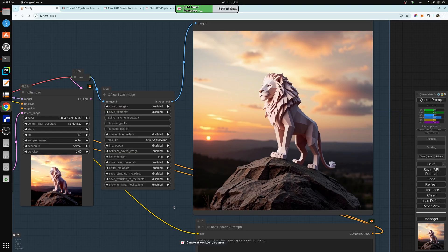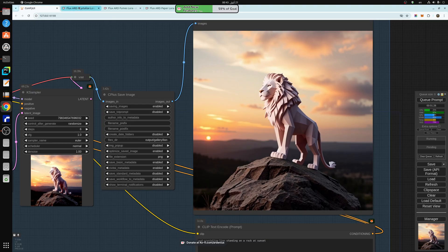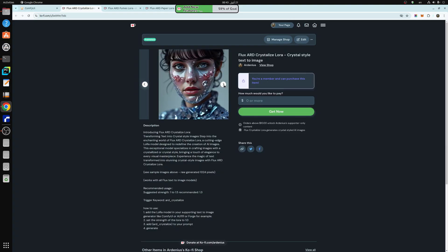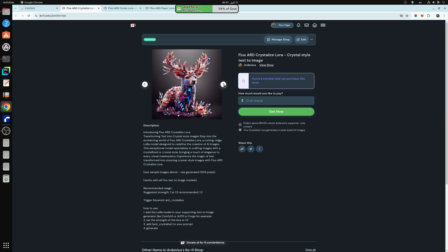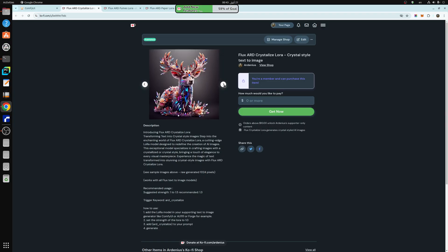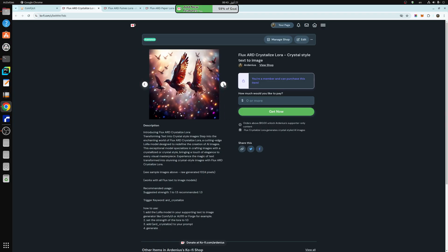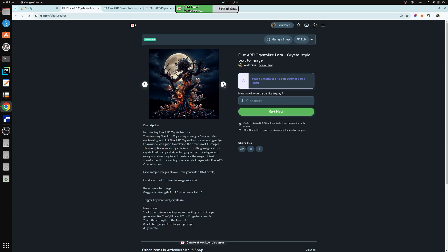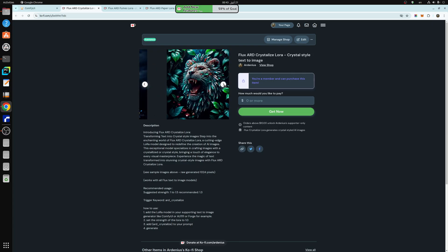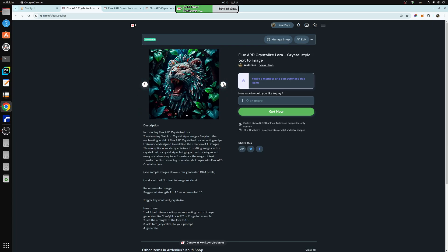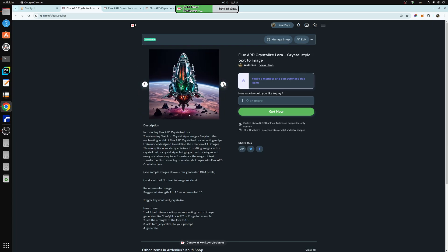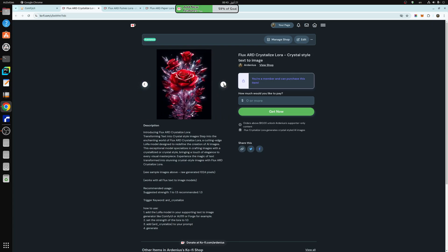We have the first one is ARD Crystallize. They're all made for flux. As you can see, they add crystal-like style to the images. And they add really unique style to the image. So you can crystallize your images like this.